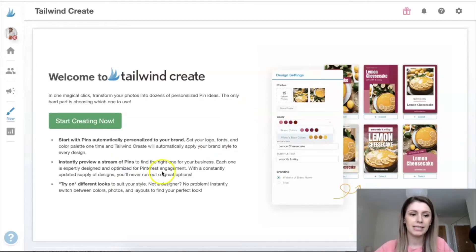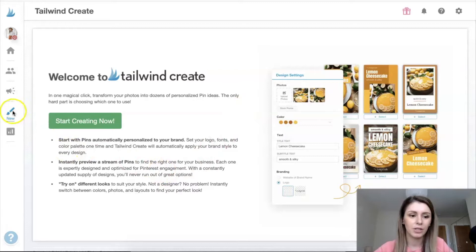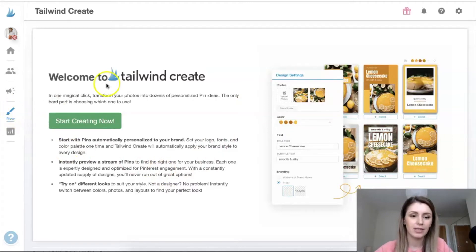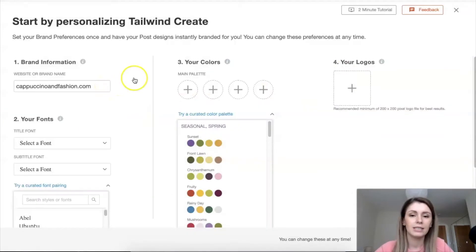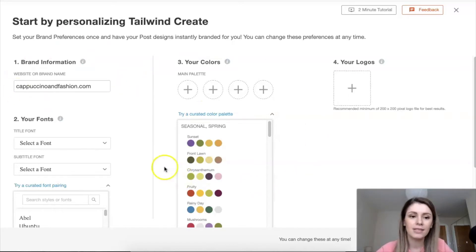I'm going to share my screen and show you how I use Tailwind Create. In my Tailwind dashboard, I go to the paintbrush icon on the left — that's where you find Tailwind Create. Click on 'Start Creating.' What you see here is the first-time setup, which you only have to do once. After that, every time you create pins it will all be pre-filled for you.